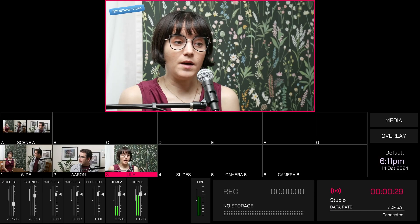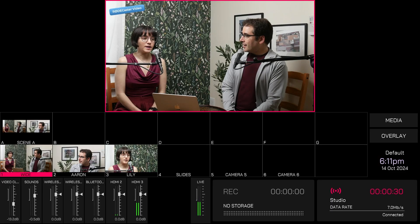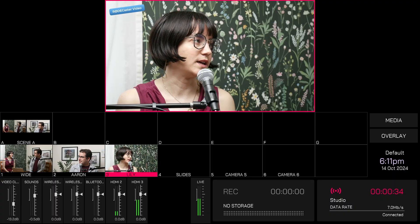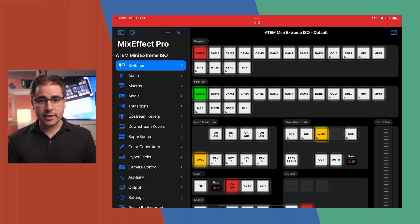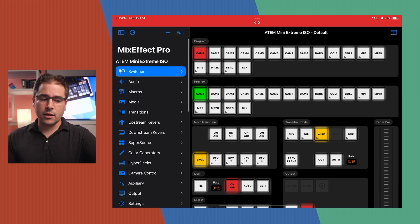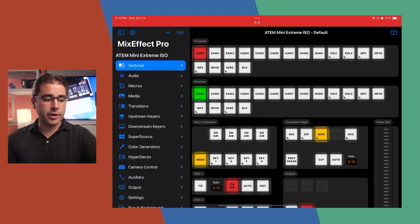Looking at the multi-view, we should see it switch automatically between the different camera angles. That's the setup for the RODECaster. Now let's switch to setup for the ATEM — which, again, has no built-in auto-switch feature, so we'll use the Mix Effect app on my iPad. Down on the left side there are all sorts of features, but we're going to focus on the audio tab.